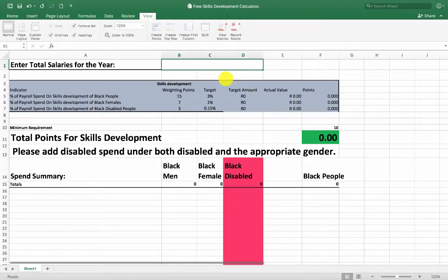Hey folks, to use the Skills Development Calculator is actually really, really simple.